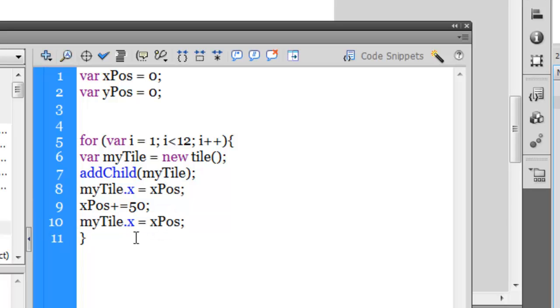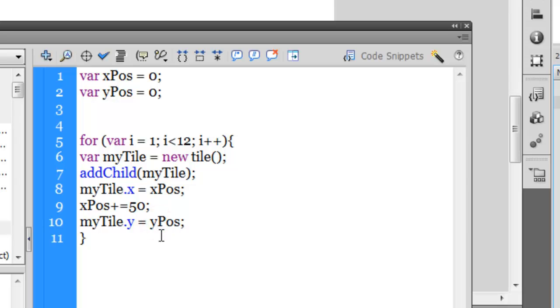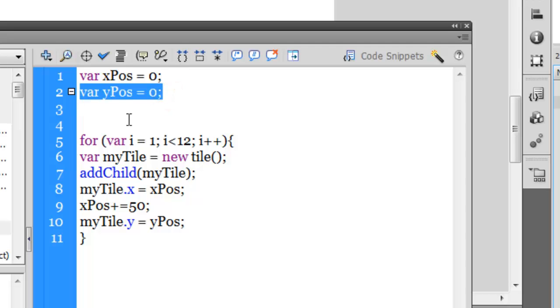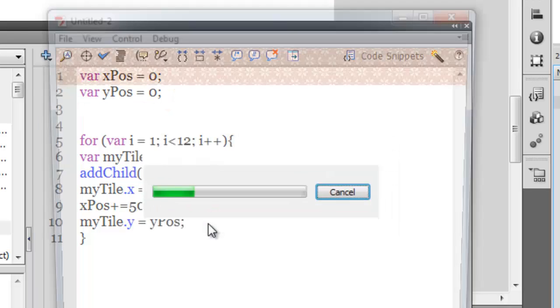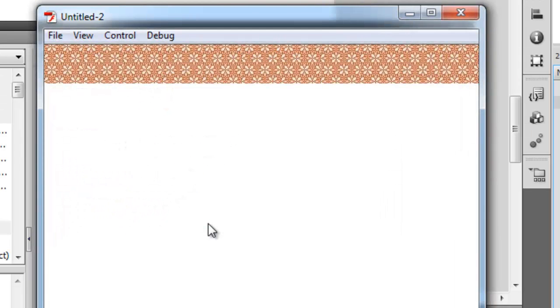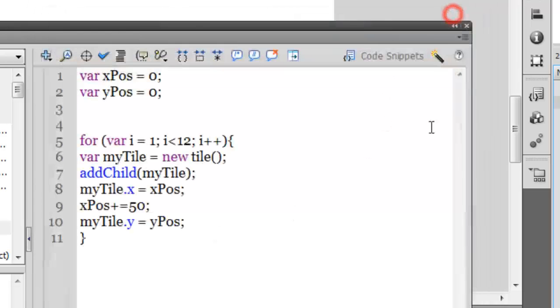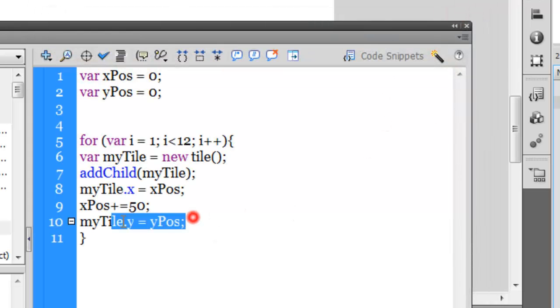Rather, I need to say myTile.y and make it equal to y position. And yPos right now is zero, which was declared in line number nine. If I test the project now, no difference has been made. That's because the y is zero, right?